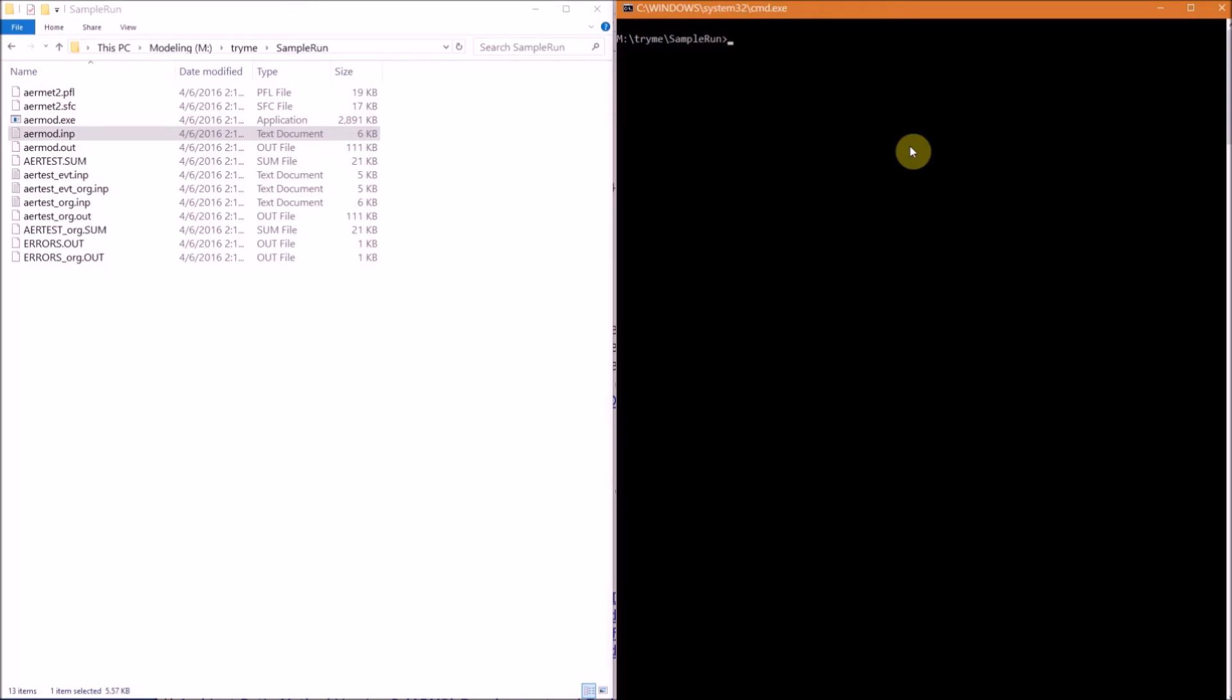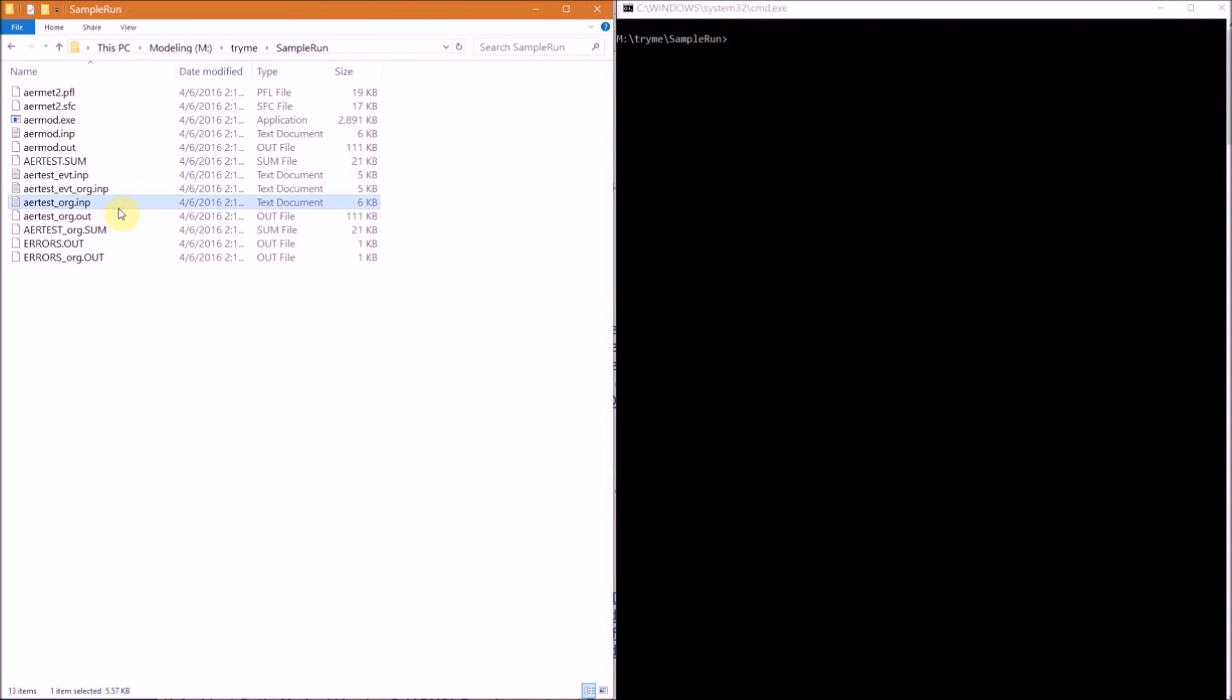The input file for the sample run is airtest_org.inp. When running AERMOD, the input file must be named aermod.inp. Typically the input file will be copied to aermod.inp before running the model, and the output file aermod.out will be copied to a unique file name so it won't be overwritten if the model is run again. In this case, to copy airtest_org.inp, just simply type copy space airtest_org.inp to aermod.inp.